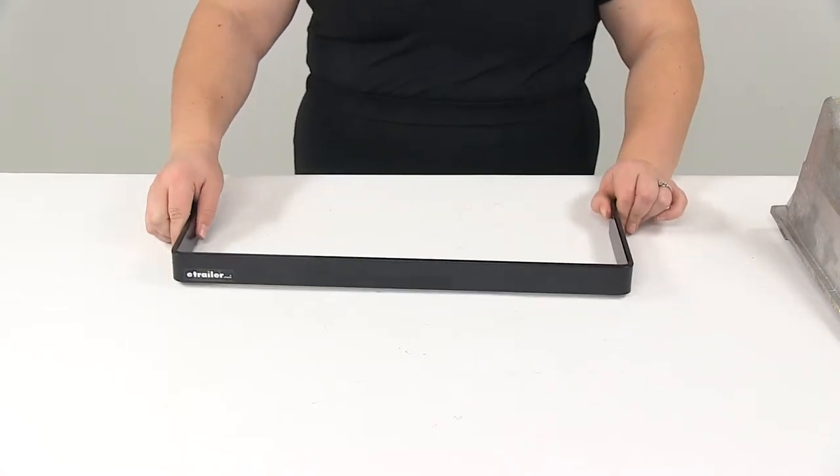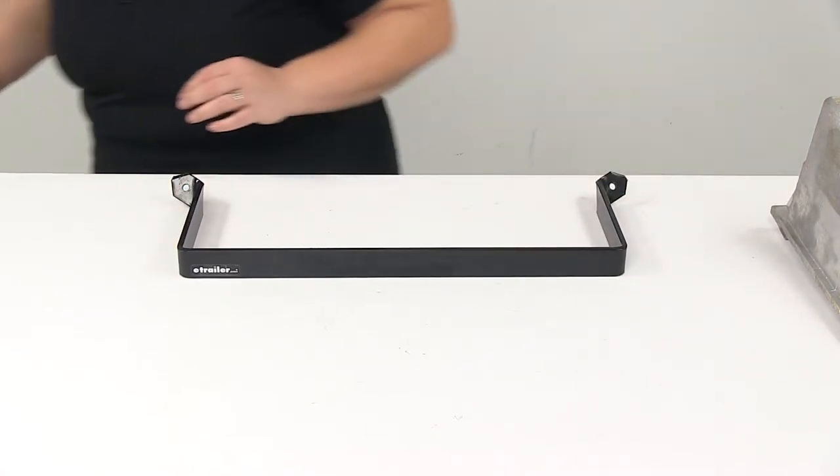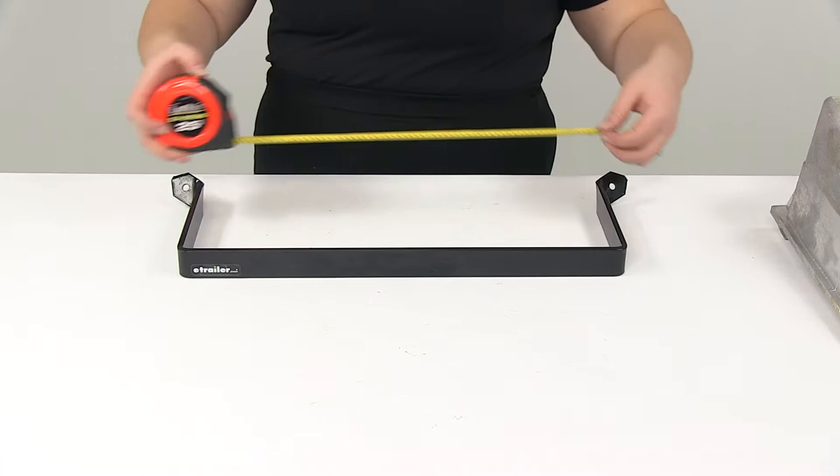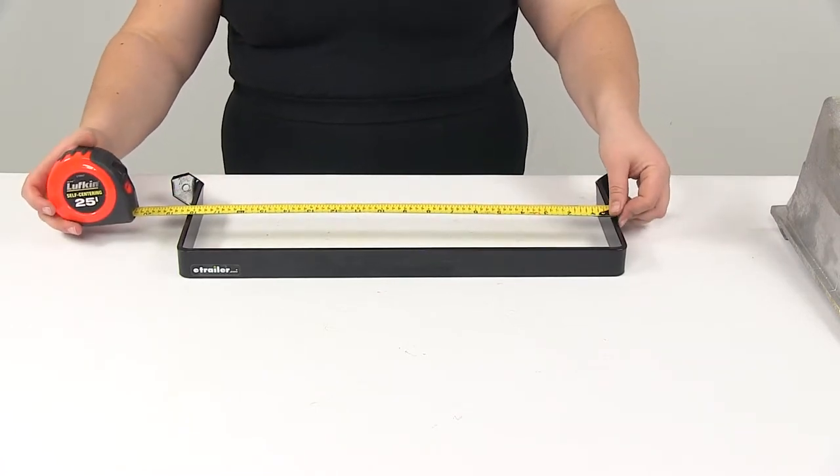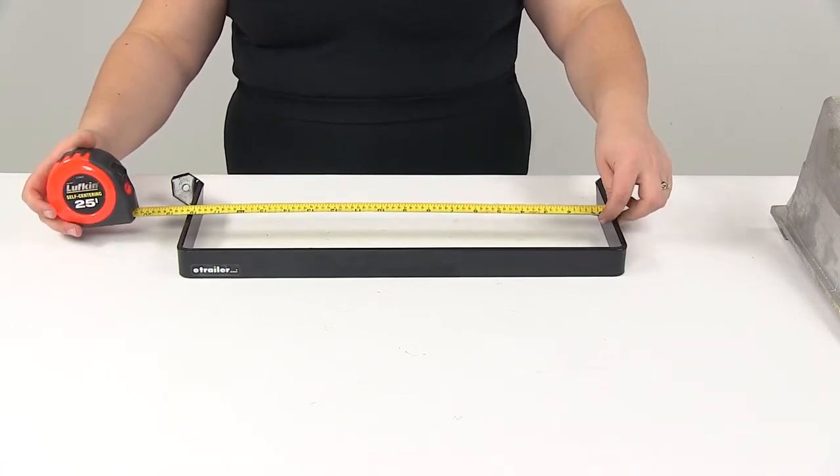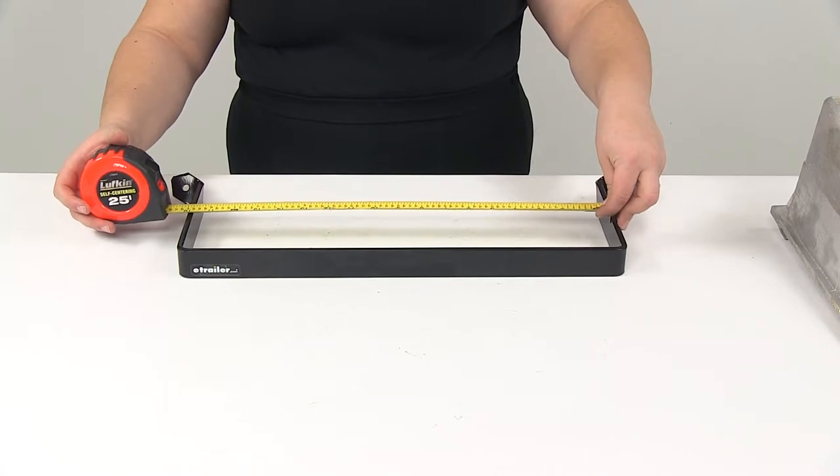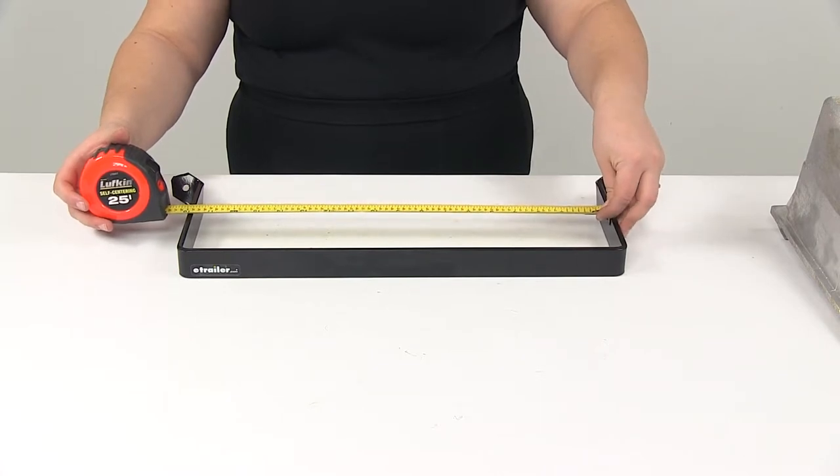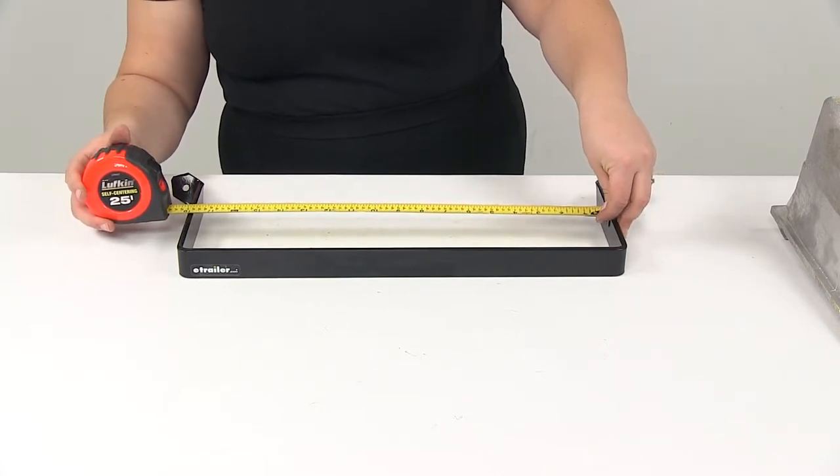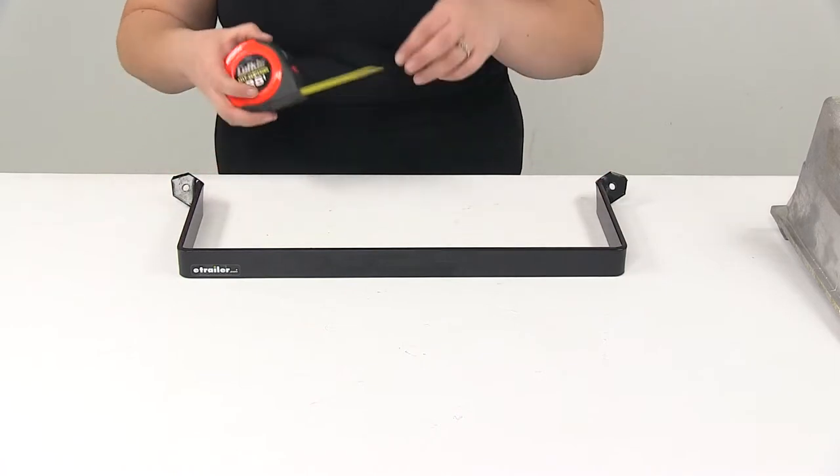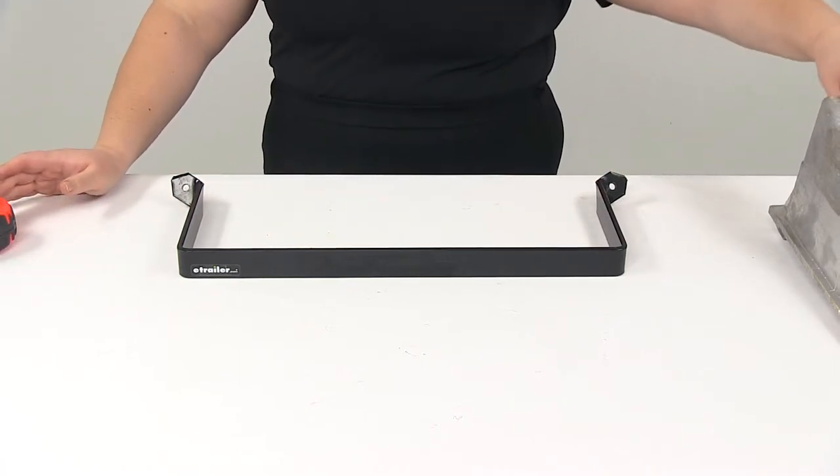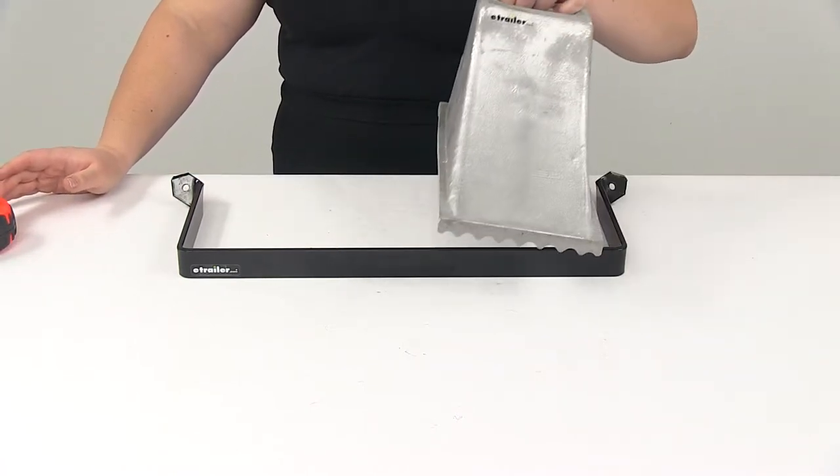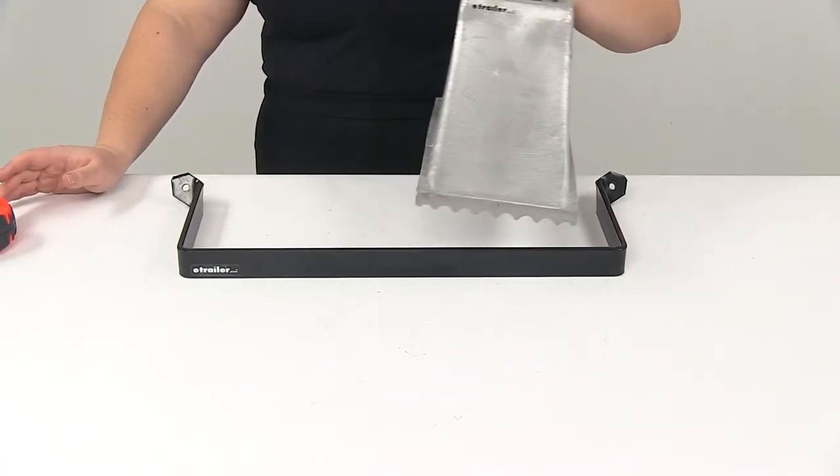As far as the dimensions, it's going to be about 18 and a quarter of an inch across from outside to outside edge. The inside dimension is going to be about 17 and three quarters of an inch. So you can definitely get at least two of these wheel chocks sitting in here nicely.